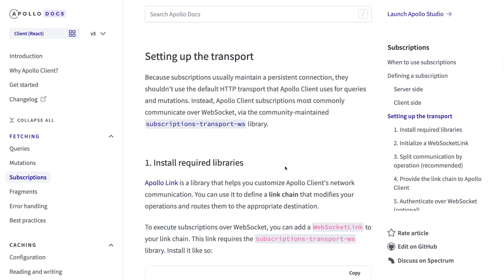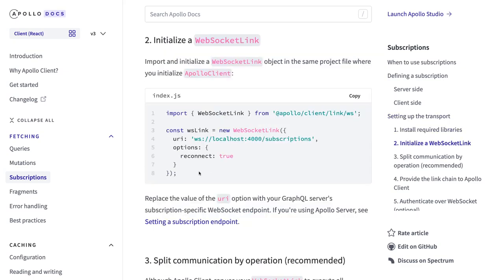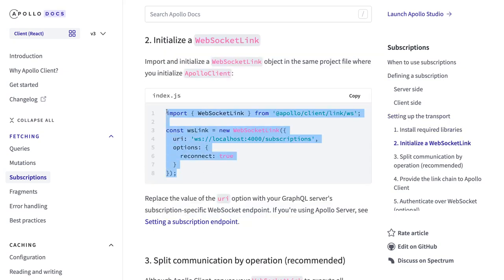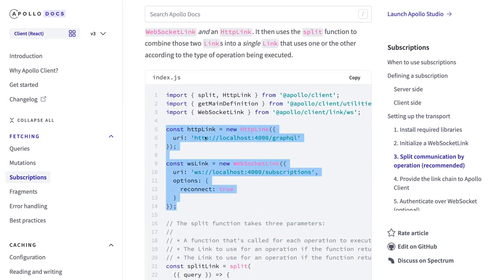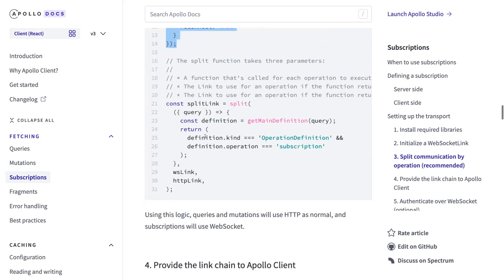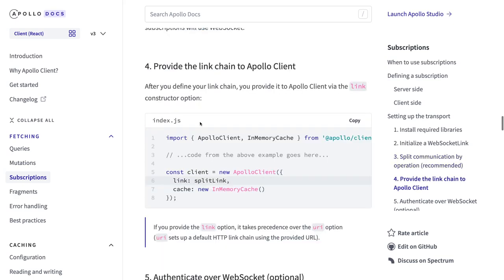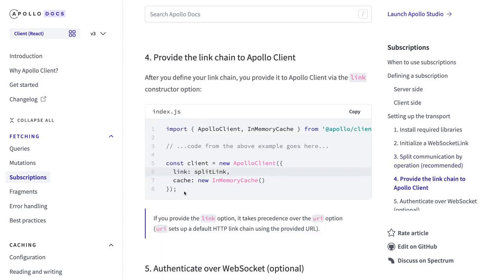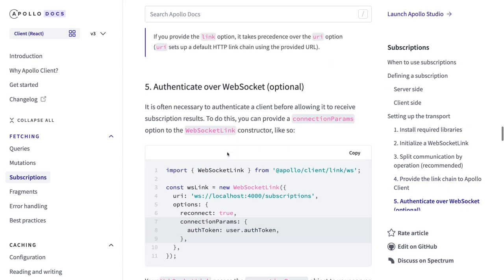I have already shown you how to set up a transport. We are using the subscription-transport WebSocket library. If you remember, we created a WebSocket link, we created an HTTP link, and then we create a split link. This link we are passing into the Apollo client — these are the same steps which we have already performed.